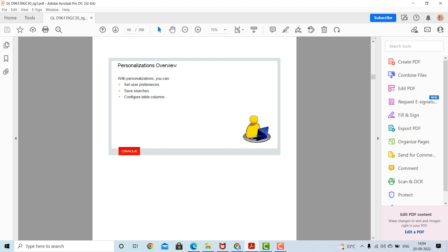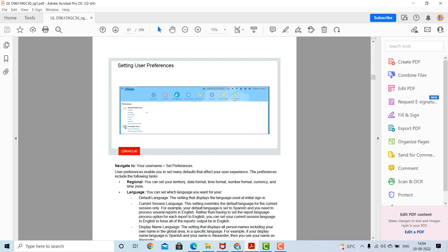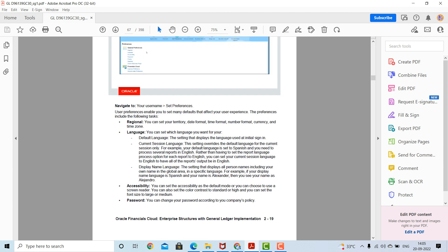Personalization overview: with personalization you can set your preferences, save searches, or configure table columns. To set user preferences, navigate to your username and select preferences. User preferences enable you to set many defaults that affect your user experience. The preferences include the following: regional settings where you can set your territory, date format, time format, number format, currency, and timezone.